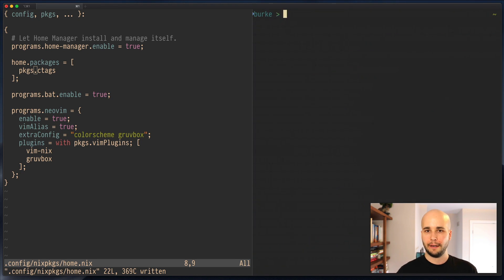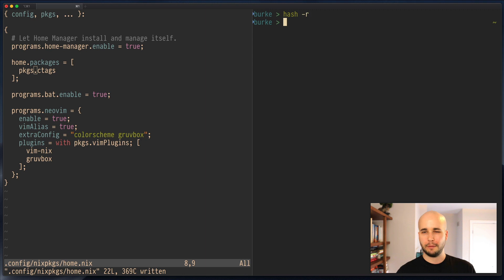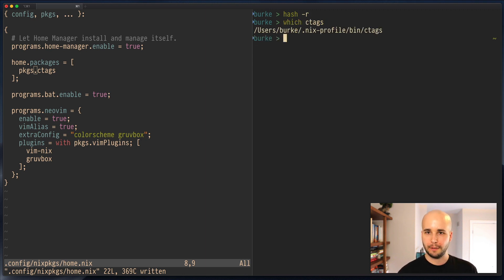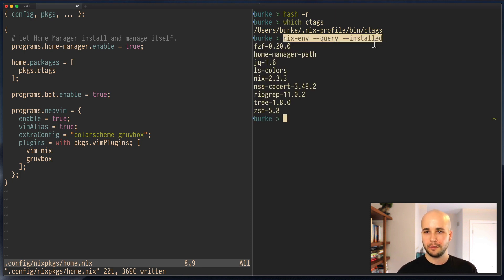It does some stuff. And then if I do hash-r, which just makes my shell recompute the cache of where it expects to find things. Normally you don't have to worry about this, but to demonstrate this, you do have to. If I run which ctags, you'll see it's in my nixenv profile. But nixenv query installed doesn't show it. So that's fine. That's basically what we wanted.